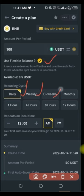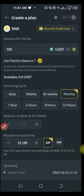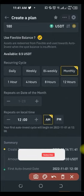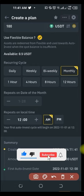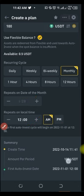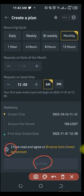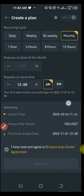Next, choose your investment frequency: daily, weekly, bi-weekly, monthly, hourly, or every 12 hours — whatever you prefer. Let's say we want to do this every month. Select monthly, and then specify the day of the month you want the purchase to happen — the 1st, 2nd, 3rd, or whichever day you prefer — along with the time, whether 12 AM or 12 PM. After that, you'll see a summary of your investment. Once you're okay with it, check the agreement box and click Confirm. That's how simple it is to set up a single token Auto Invest plan.